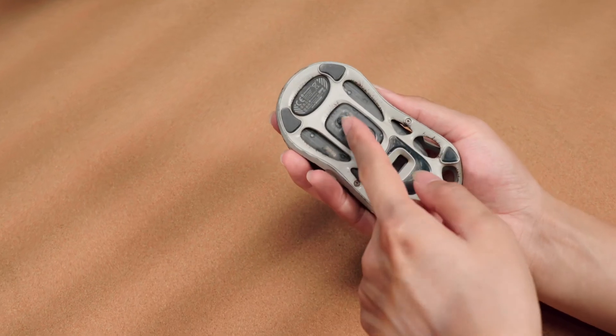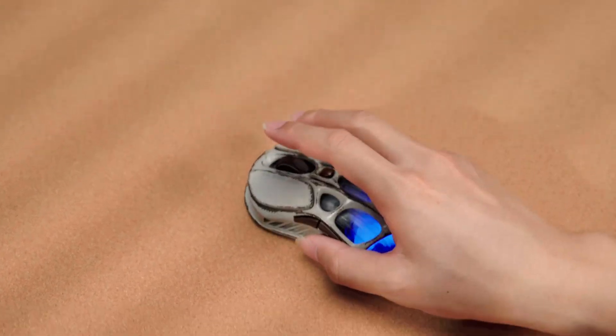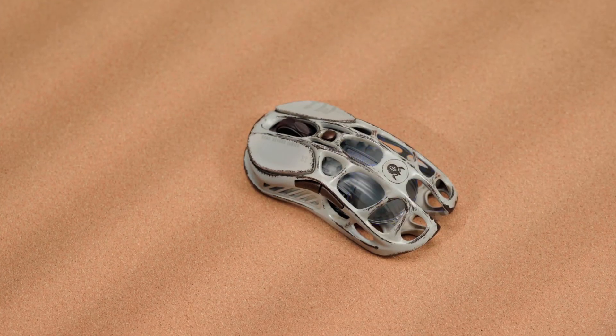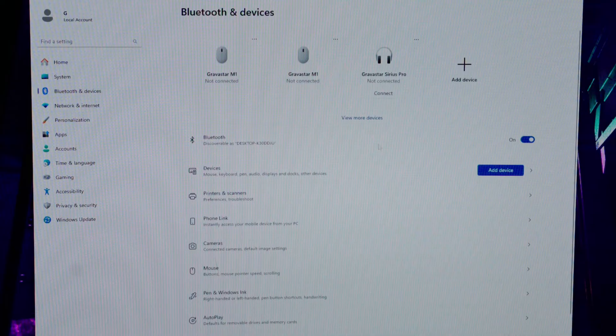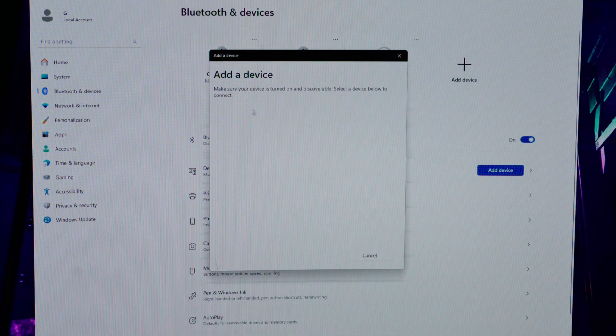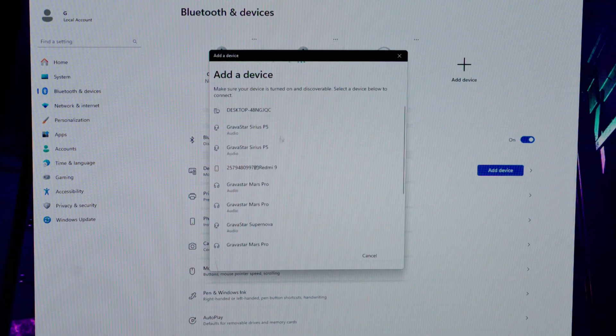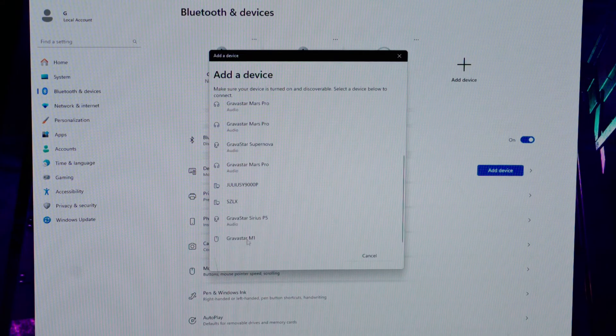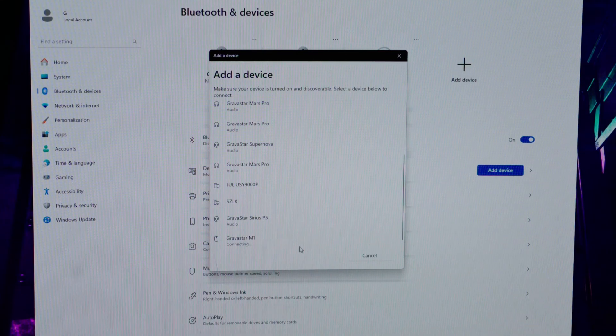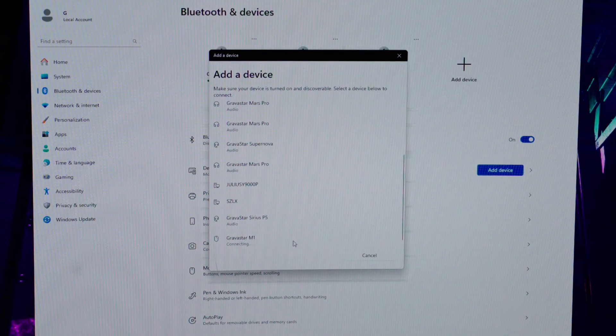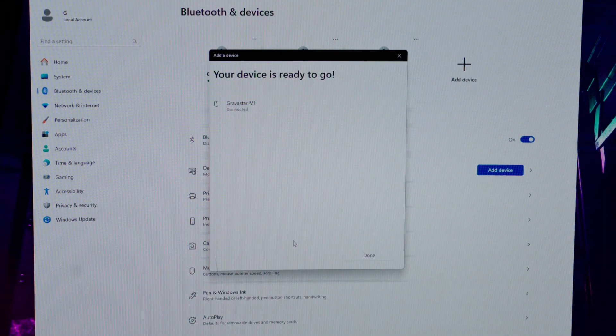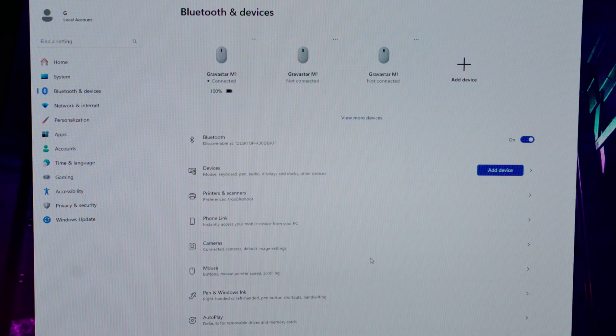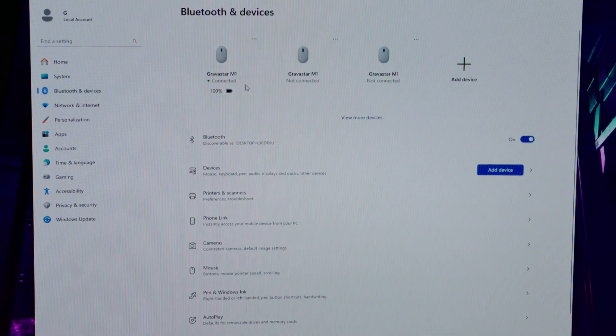Move the button at the back towards the right side Bluetooth icon to activate Bluetooth mode. On the computer, click to add a Bluetooth device. Search for the Bluetooth device named Gravistar M1 and click to connect. Once connected, it will display as connected and show the mouse's remaining battery life.